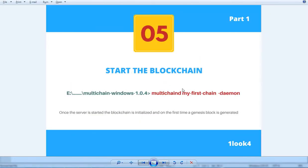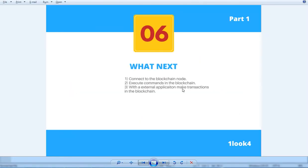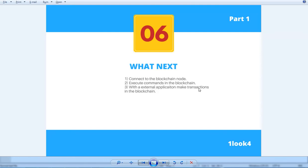So what next? Now you want to connect the nodes, different nodes, and you want to execute your blockchain commands and then you would build your external applications which connect to the blockchain and execute the transactions. Thank you for watching.